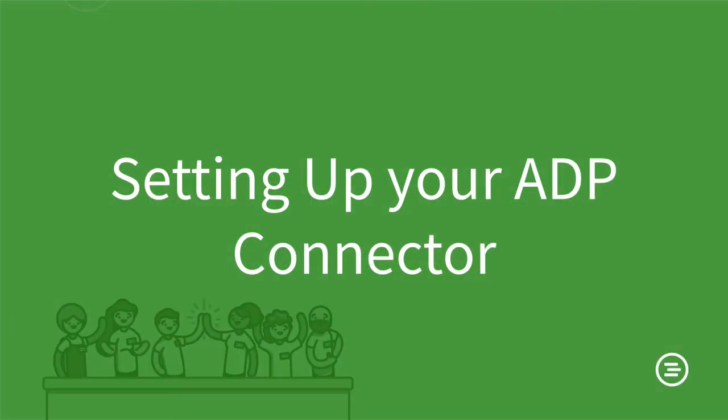In this video I'm going to cover matching your employees and positions as well as sending your payroll data to ADP.